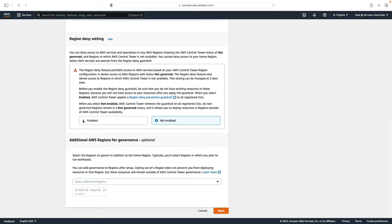If you enable that then you can define which regions you want to actually control and the preventive guardrails you want to use. I'm going to leave that one as not enabled.